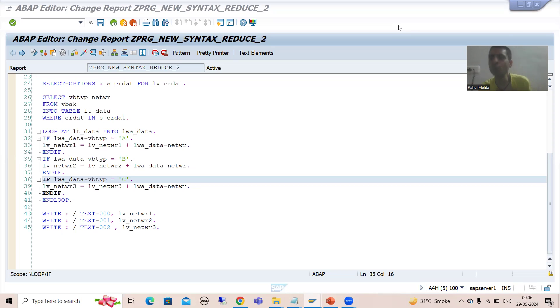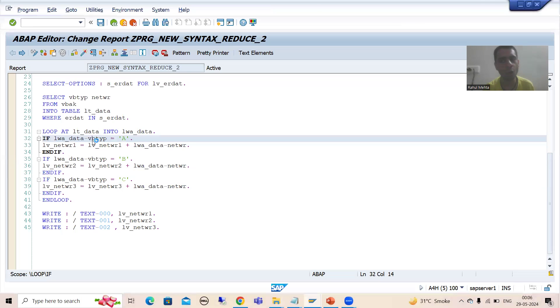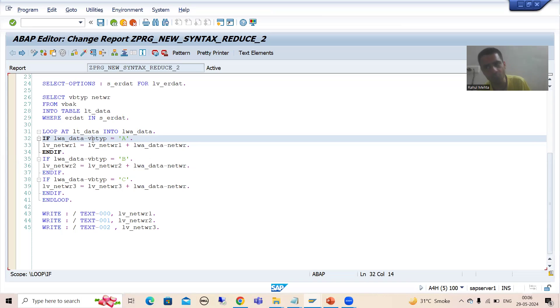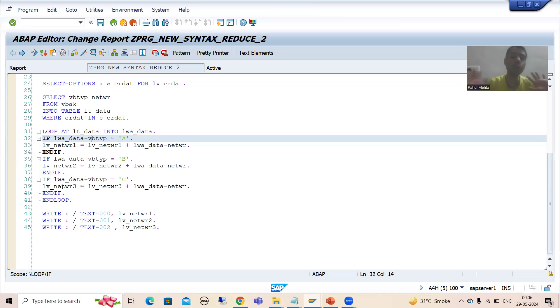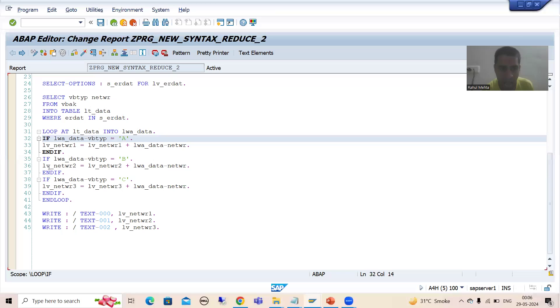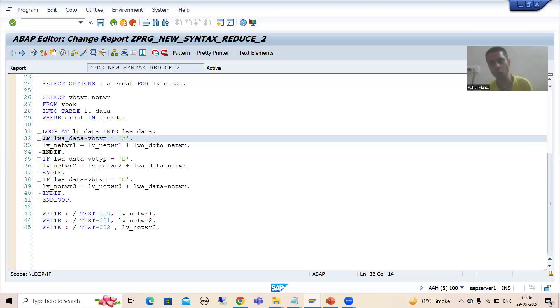If we don't know the reduce operator, we can calculate the sum - yes, if we go for intermediate variables, we can go for collect, we can go for control break statement. But ultimately, loop is compulsory. Now in this video, we will understand how I can replace this loop logic with the reduce operator.